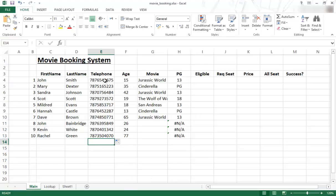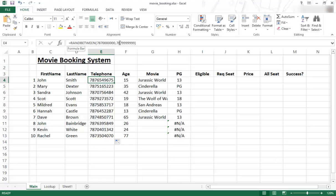That is how to use the RANDBETWEEN function. You type equals RANDBETWEEN, select the bottom value, select the top value, and that's how it works. You can use any range of data as long as there's a bottom and a top value.